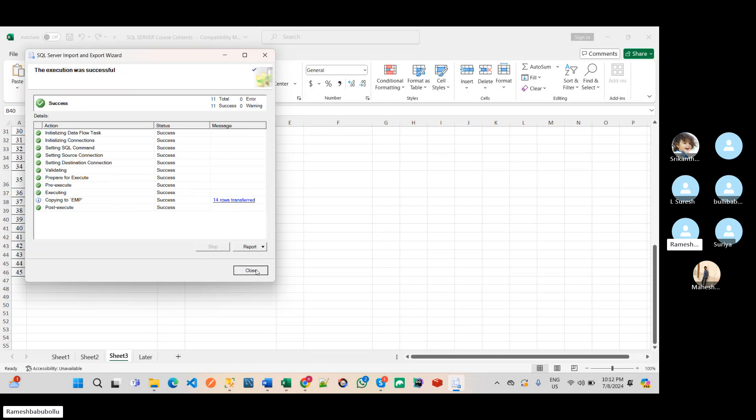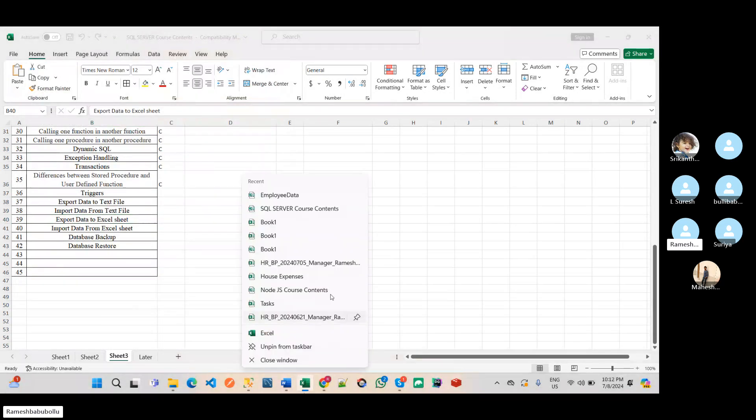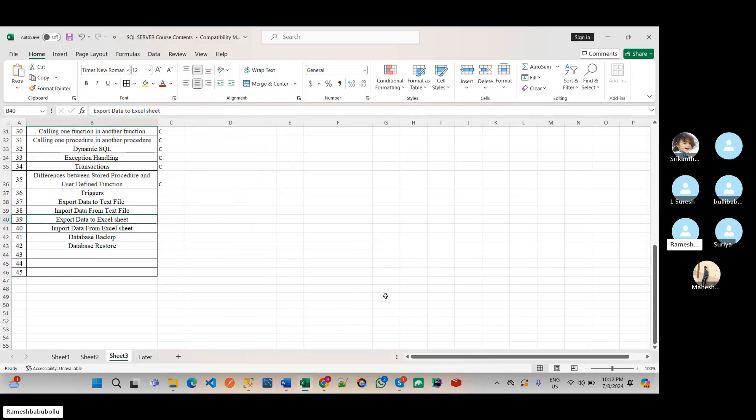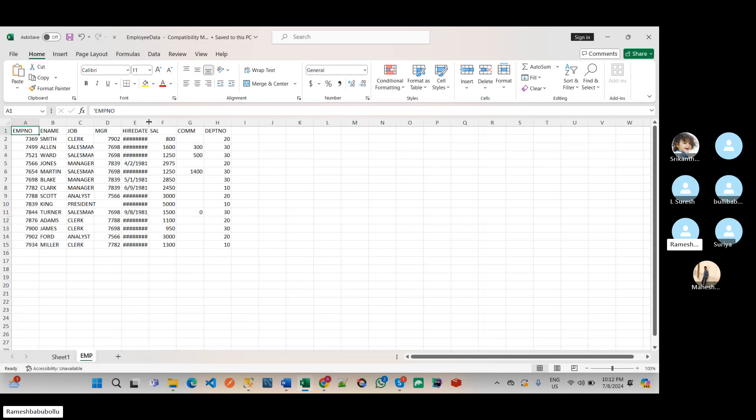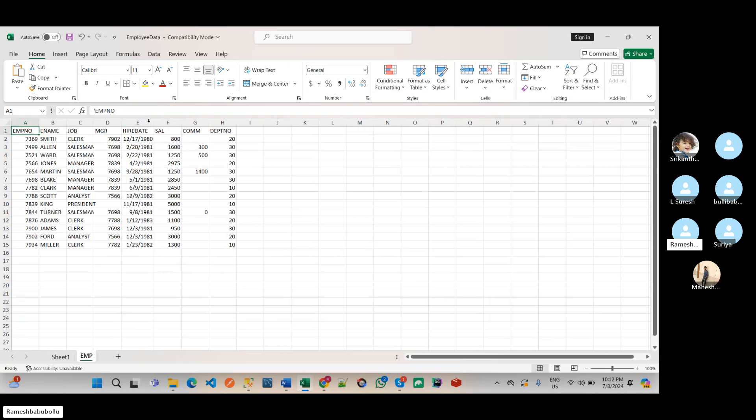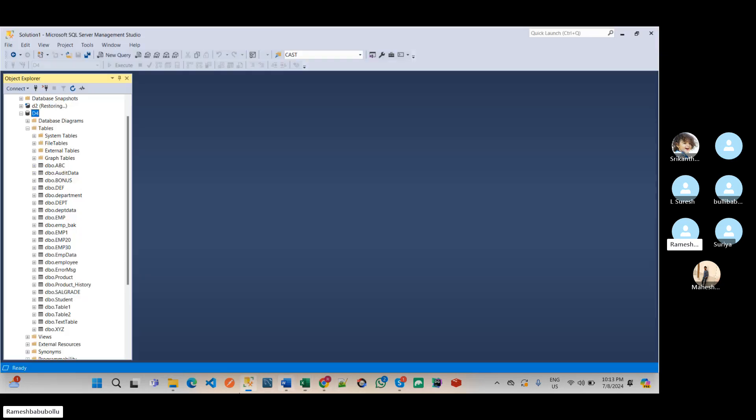Okay, now it is transferred. See, here we have the data. So sheet name also, by default it has the table name, so EMP table name. We have copied from the EMP table name, so sheet name itself, it is created like EMP. So I kept it as same. So the data is transferred from table to Excel sheet.